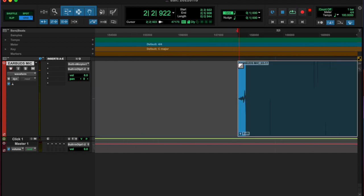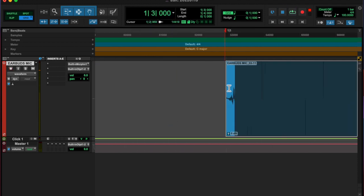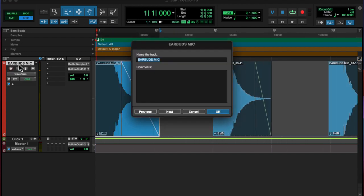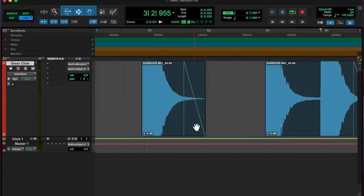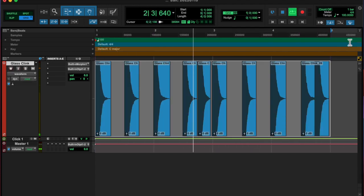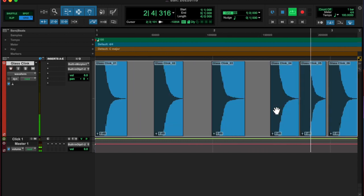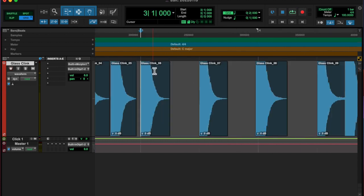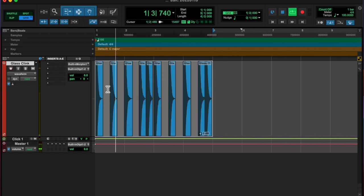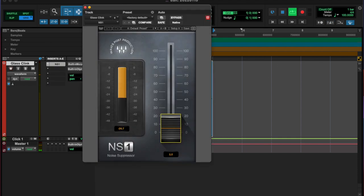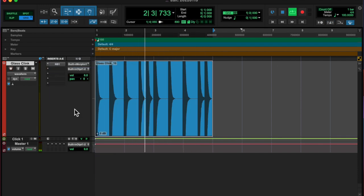I'm able to find out the note pretty quickly, so I pulled up a piano editor and played some notes and it was an A. Then I added a little noise suppressor,